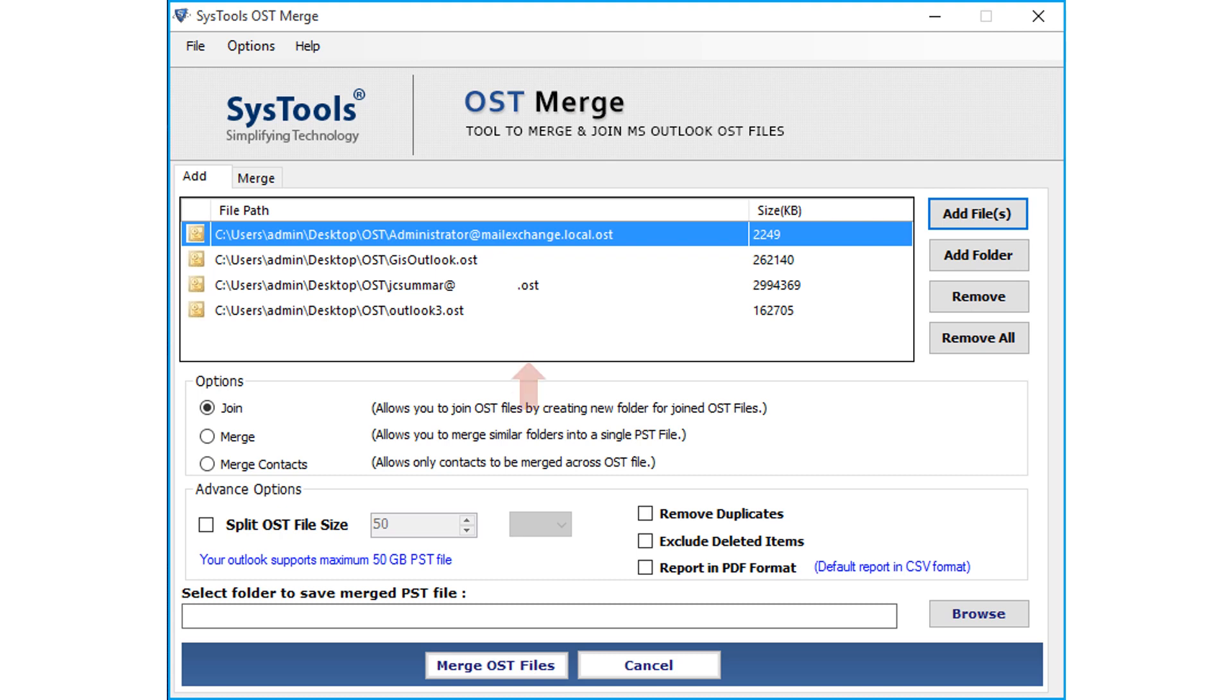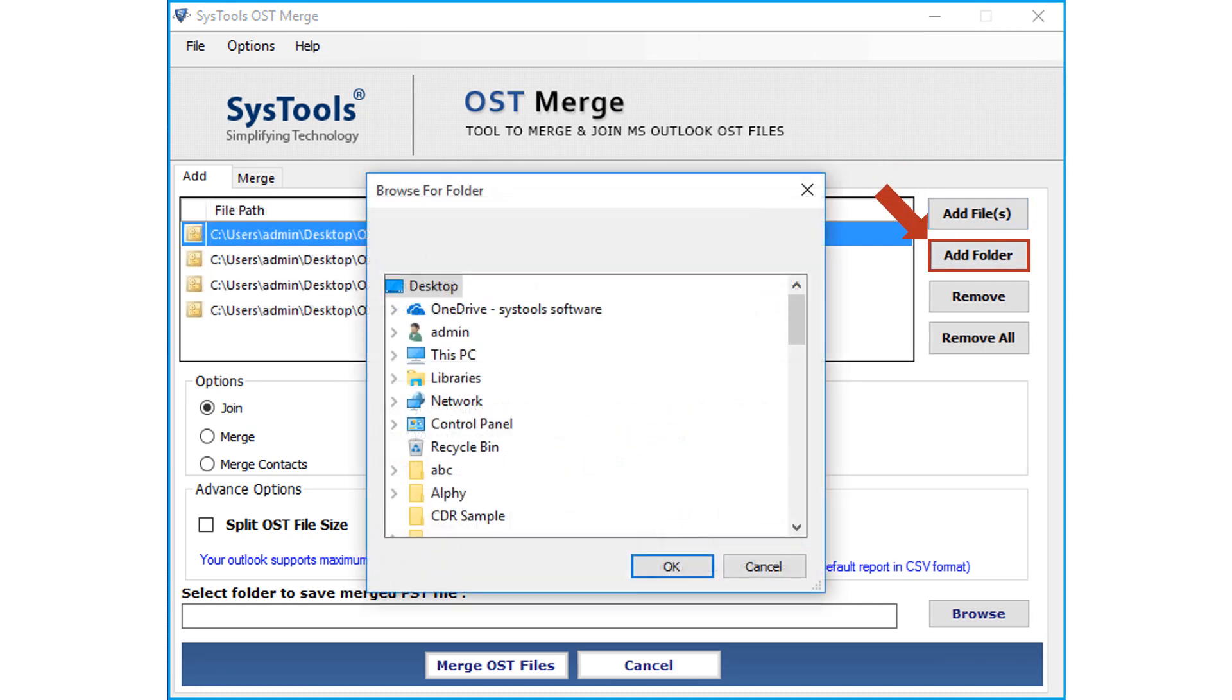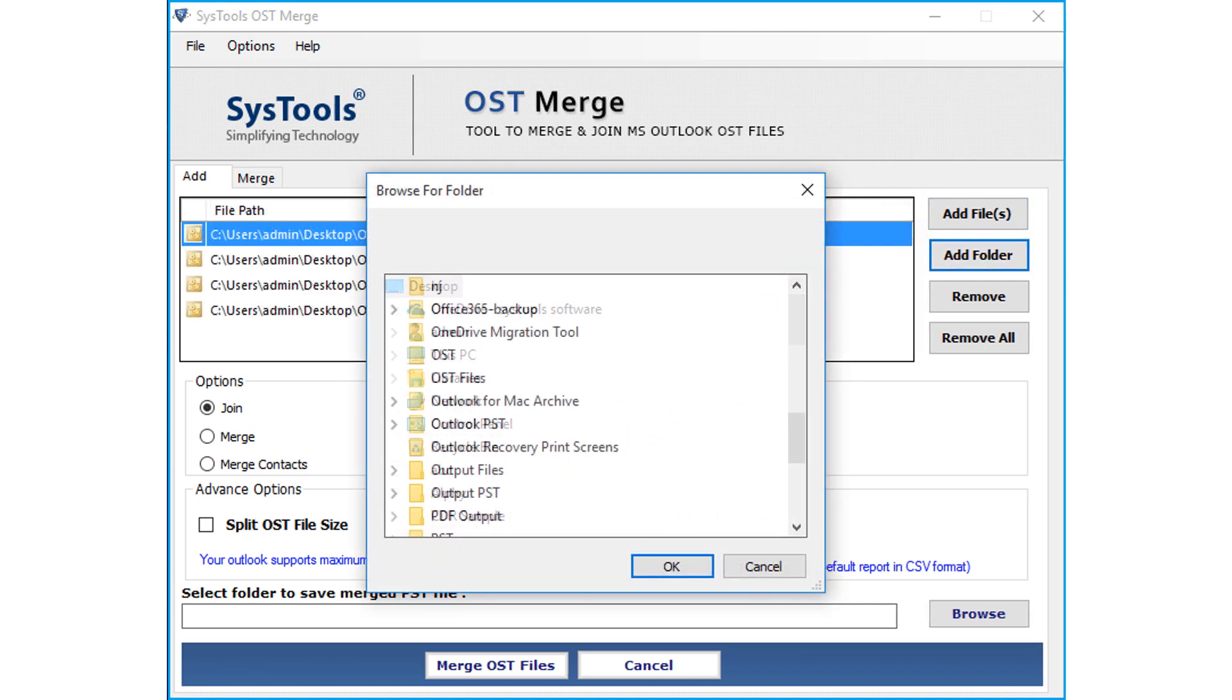Now you can see the chosen files will appear here. In similar way you can choose the Add Folder option and select the desired OST file folder.